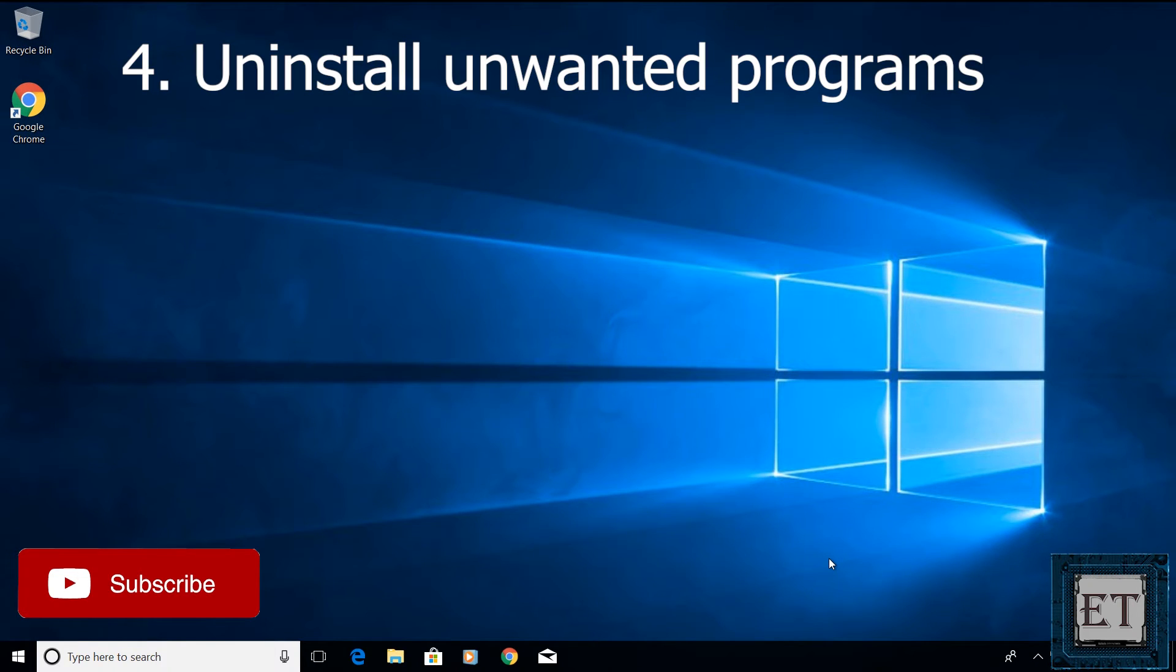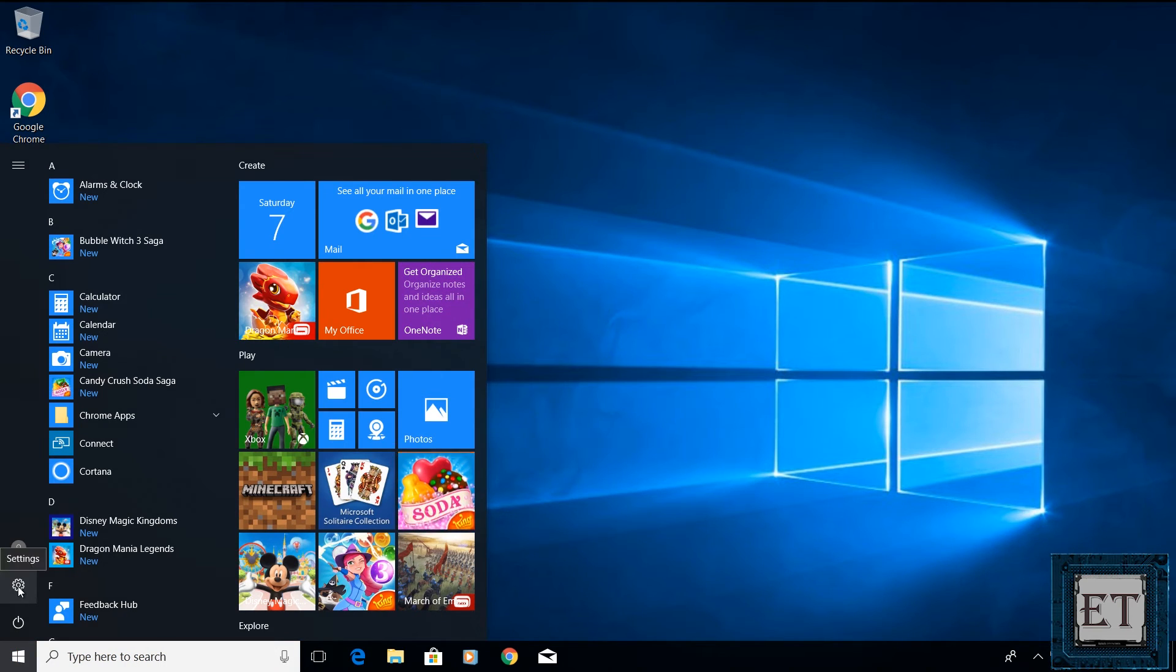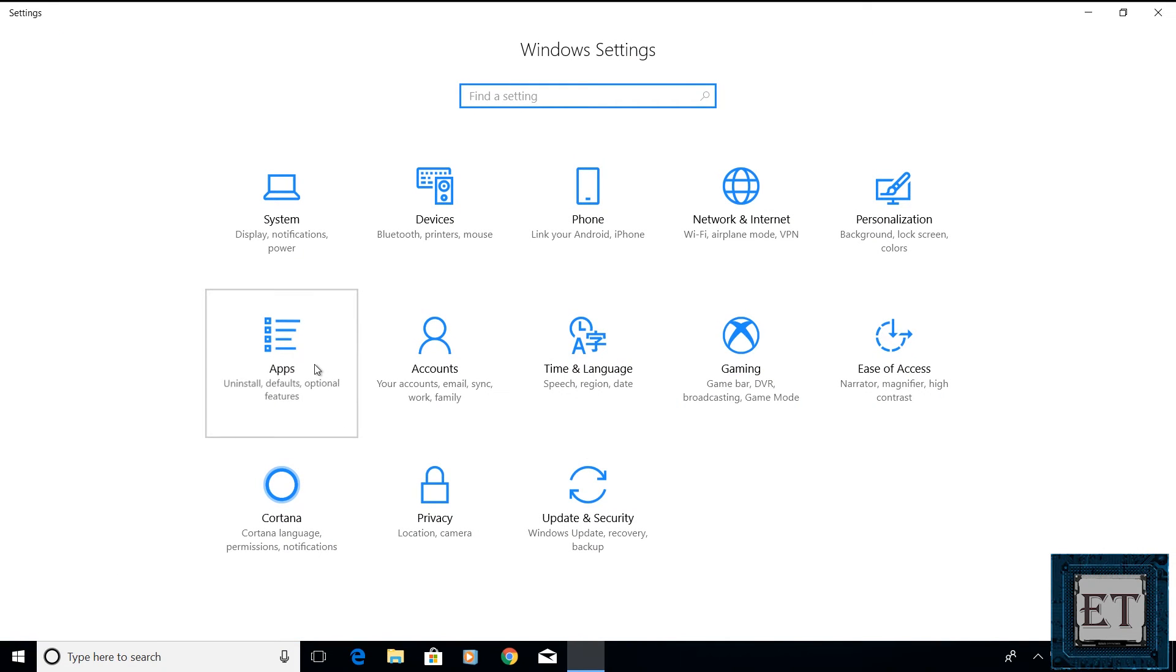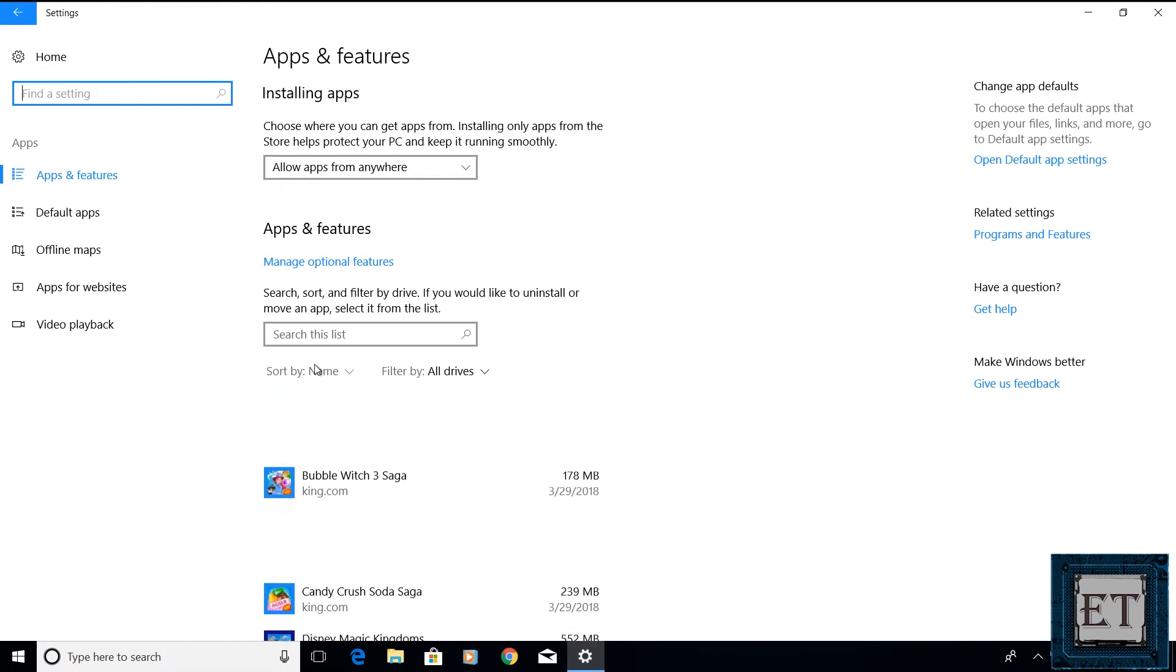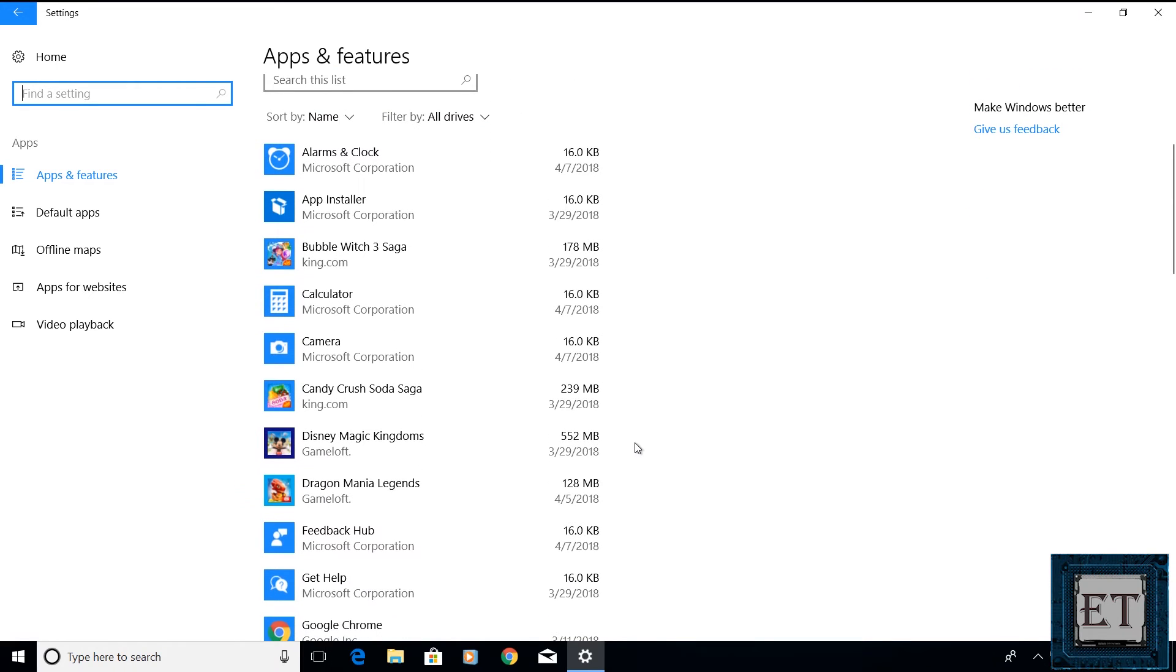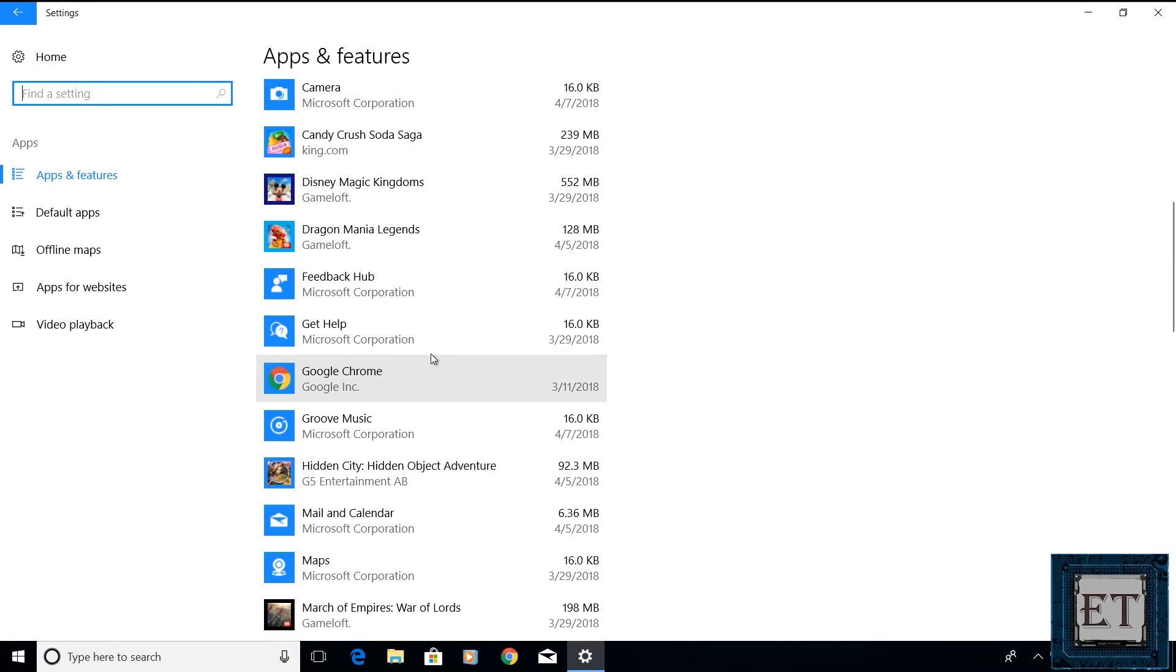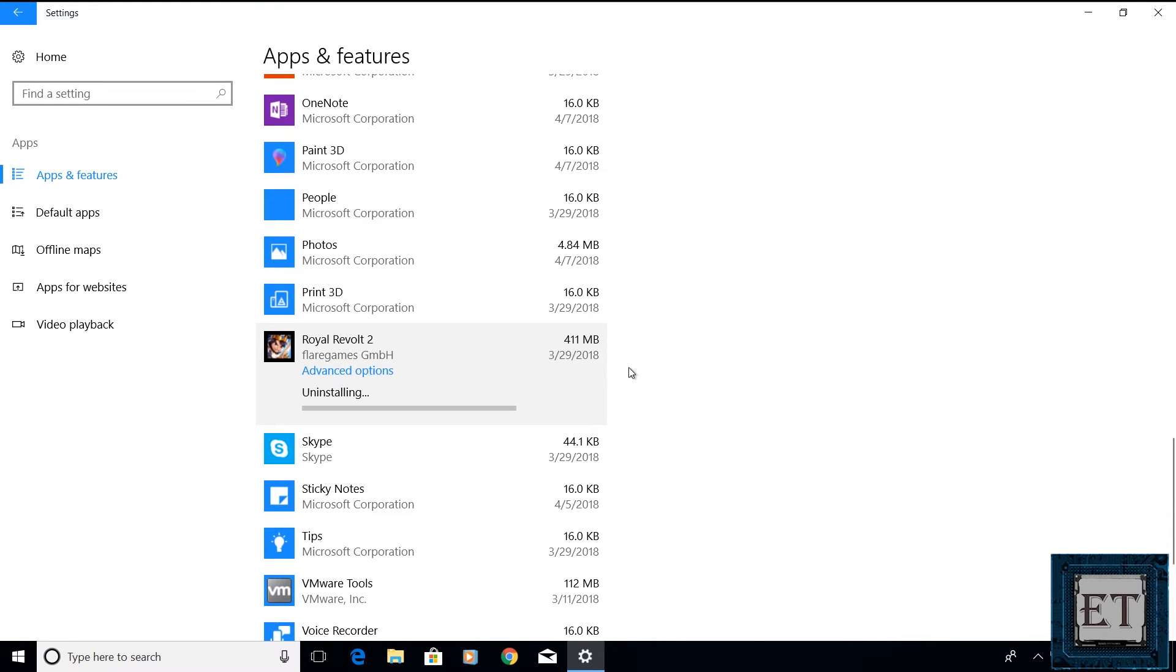The next technique is to uninstall all unwanted programs. To do that, go to your start menu and click on the gear icon to open your windows settings. On the windows settings page, click on apps and it should take you to this apps and feature settings page. Here, you should see a list of all programs you have currently installed on your PC. If you check through this list, more than likely you would find a number of programs you don't remember installing or programs you simply don't use again. Click on such unwanted programs to select them and then click on uninstall to remove them. Remember to wait for each program to finish uninstalling before clicking on another.